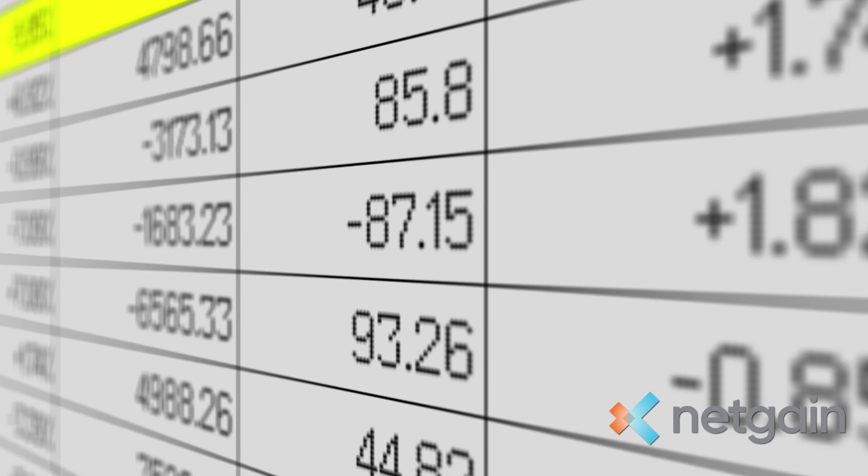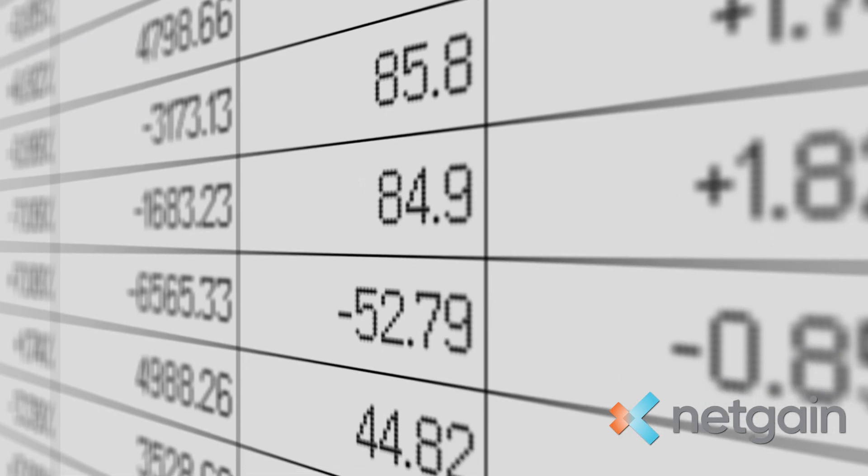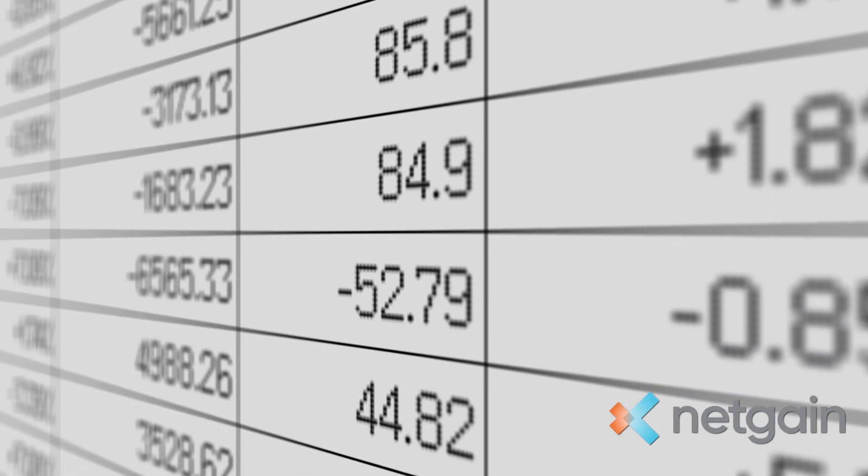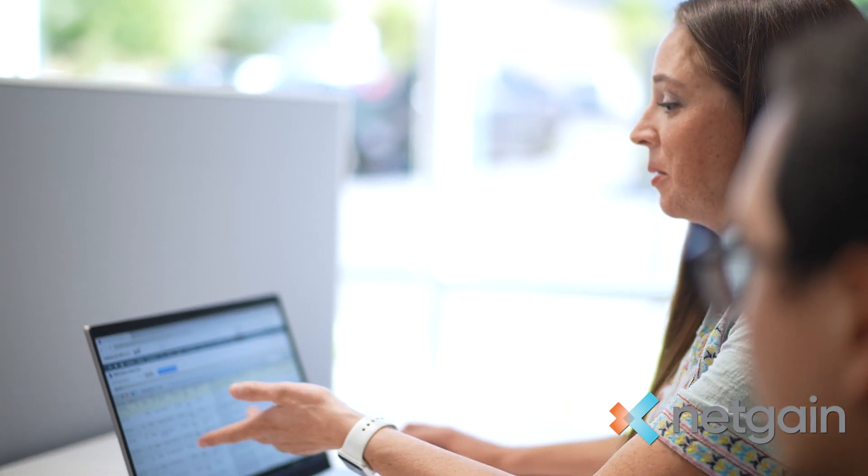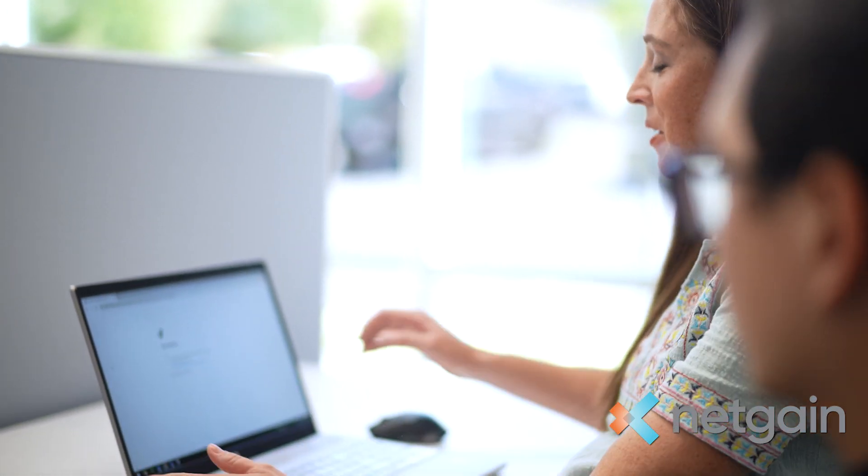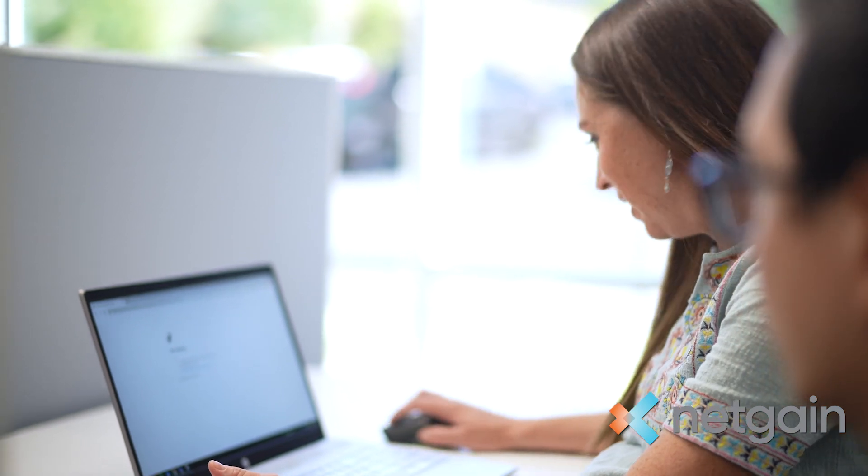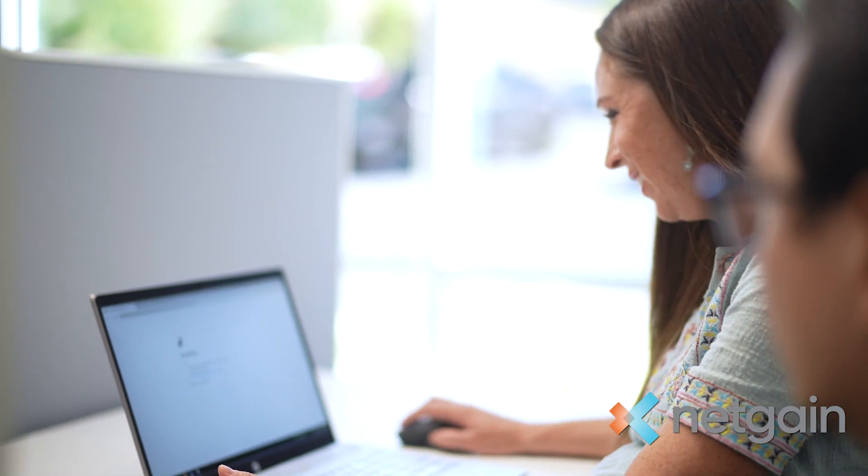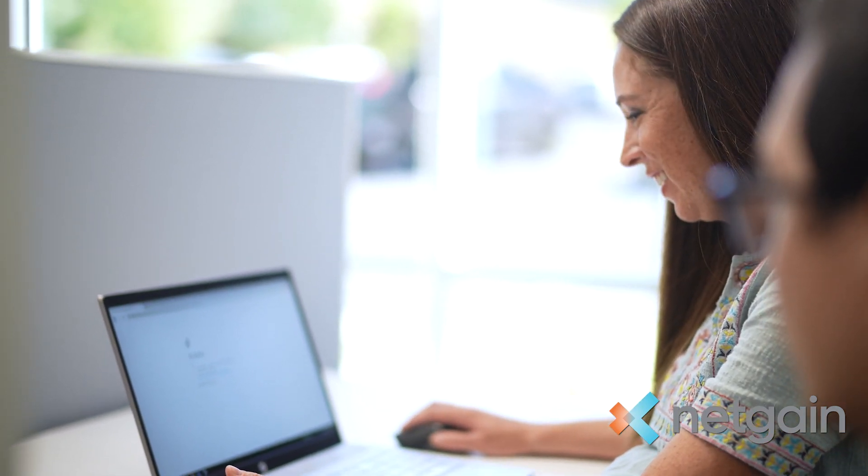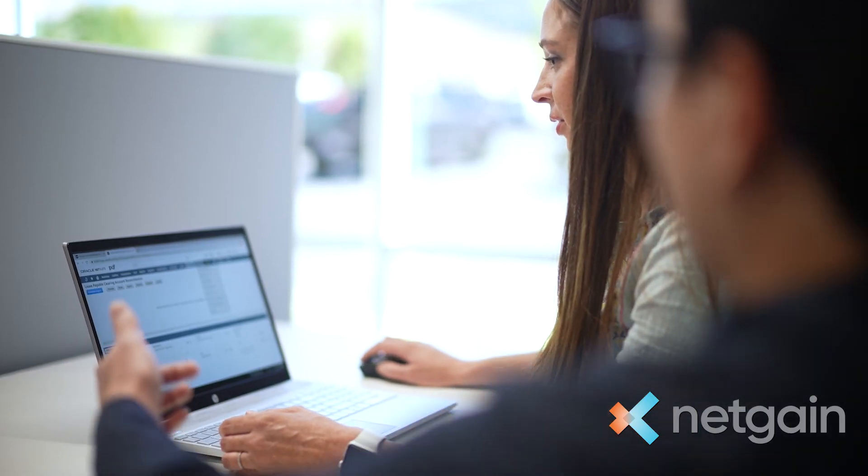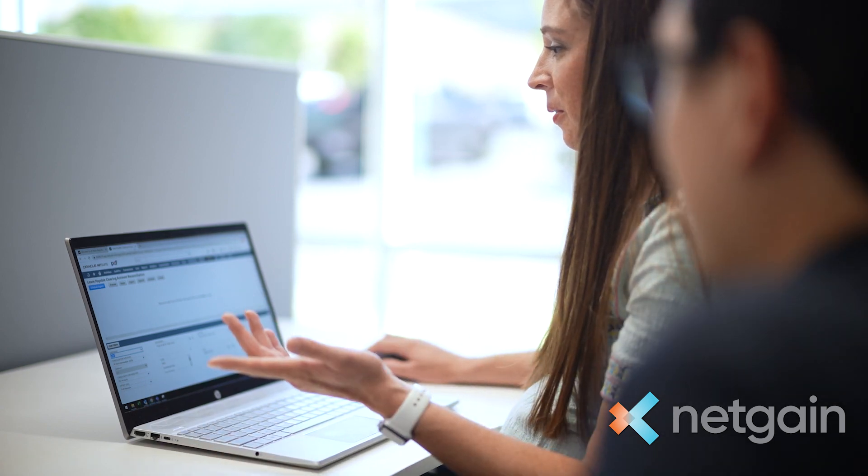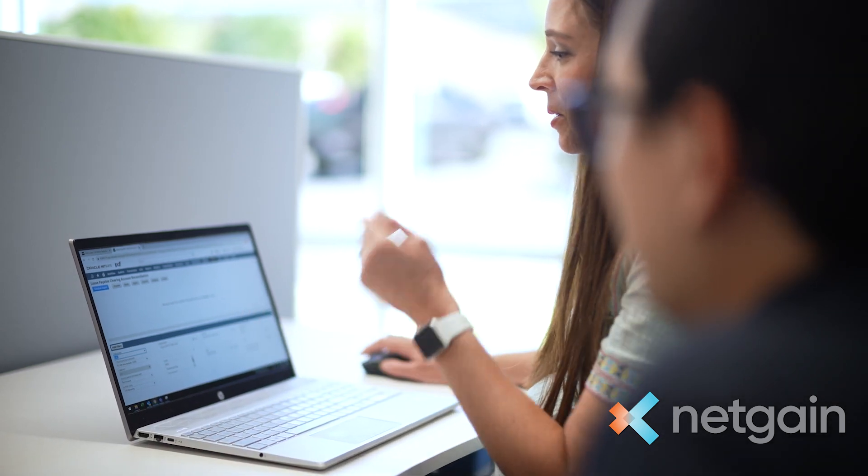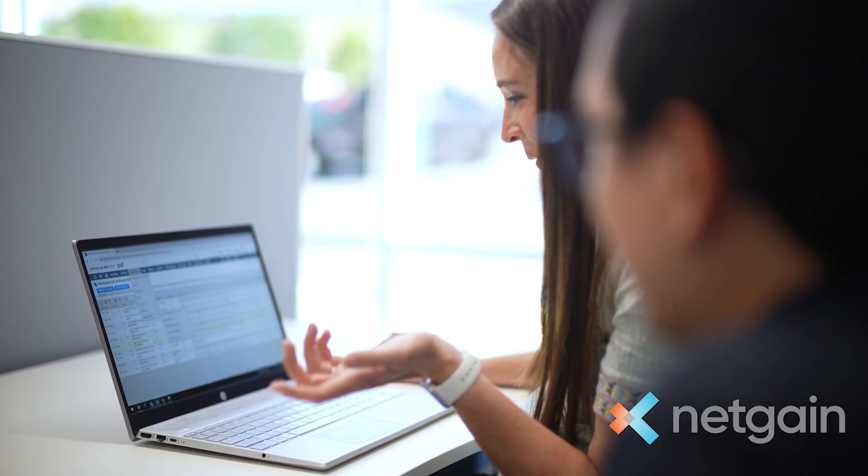I was monitoring all the leases on the spreadsheet and then reaching out to the accountants telling them, okay, you need to do your journal entry this way. I was reaching out to all these accountants and telling them what to do based off of the spreadsheet.